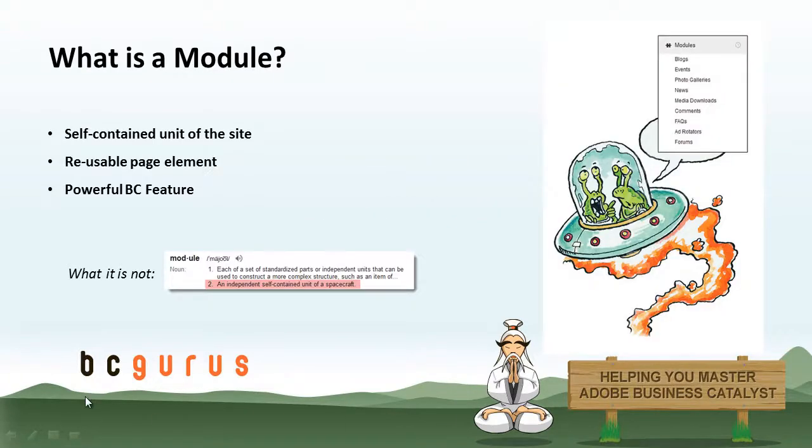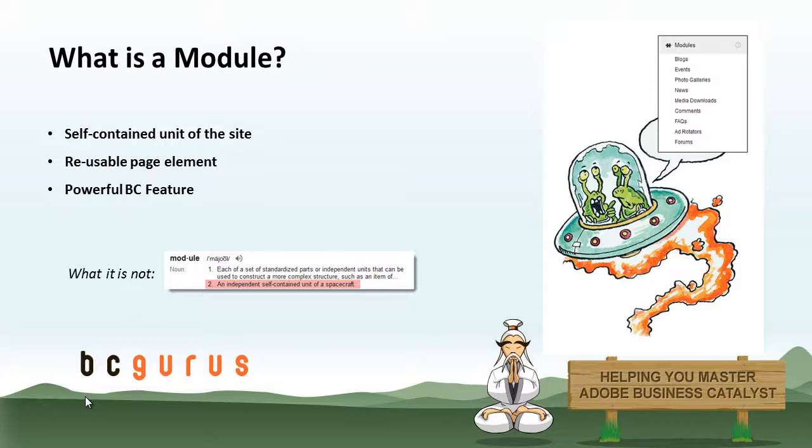So what is a module and why should I utilize them on my Business Catalyst website? Well, a module is a self-contained unit that represents a reusable page element that can be inserted onto a page or template, in a web app item, in a content holder, and so on, multiple times, which can make it a very powerful feature that is built into BC.